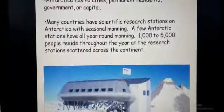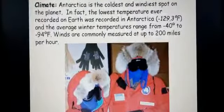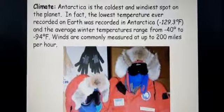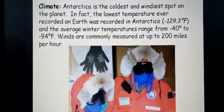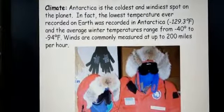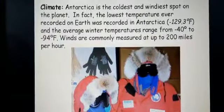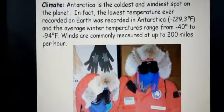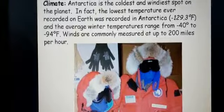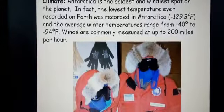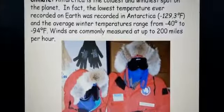Antarctica is the coldest and windiest spot on this planet. The lowest temperature ever recorded on Earth was recorded in Antarctica: minus 129.3 degrees Fahrenheit. Zero degrees is where water cools, and below zero it goes into minus — so minus 129 is extremely cold. The average winter temperature ranges from minus 40 to minus 94 degrees Fahrenheit. Winds are commonly measured up to 200 miles per hour.